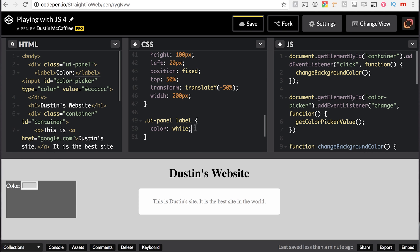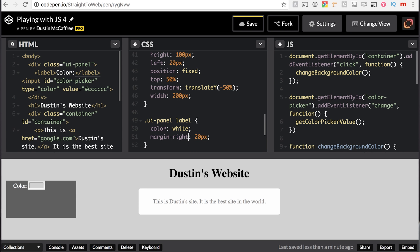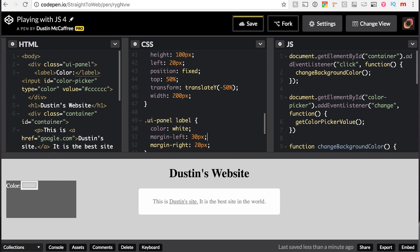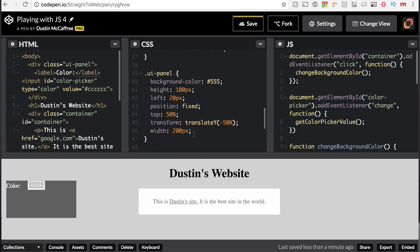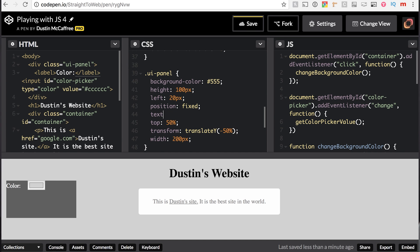There we go, a little more legible. And margin left, 20 pixels. Sorry, I meant margin right, a little trial and error there. And margin left, 30 pixels. You know what, there's a better way of doing this. We will say in UI panel, text align center. There we go.